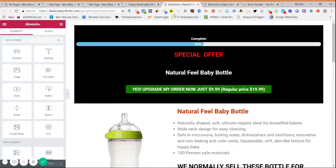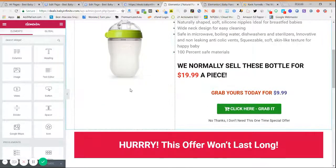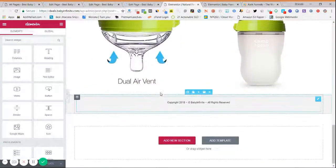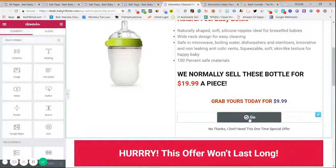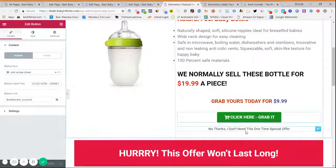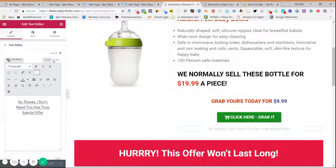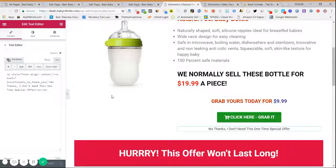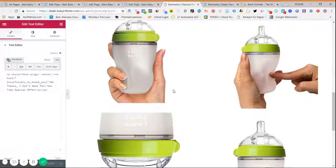Similarly, create your upsell and downsell pages — you can find various designs in the templates for upsell and downsell and edit them as per your convenience. By default, if you are using the provided templates, the shortcodes are already added everywhere, so you don't need to do anything extra. The shortcodes are pre-added in all default templates.